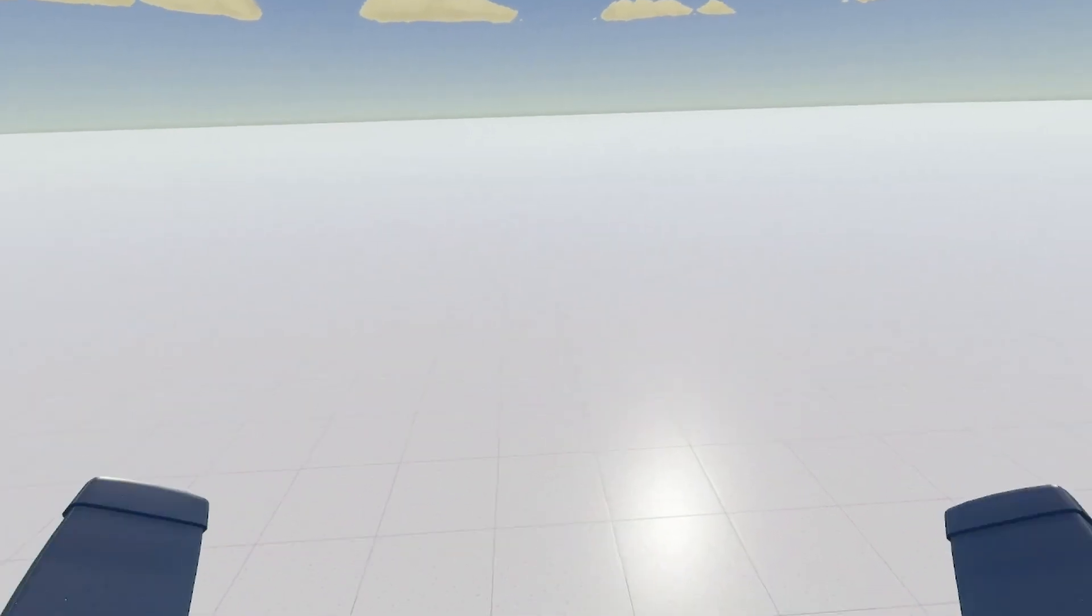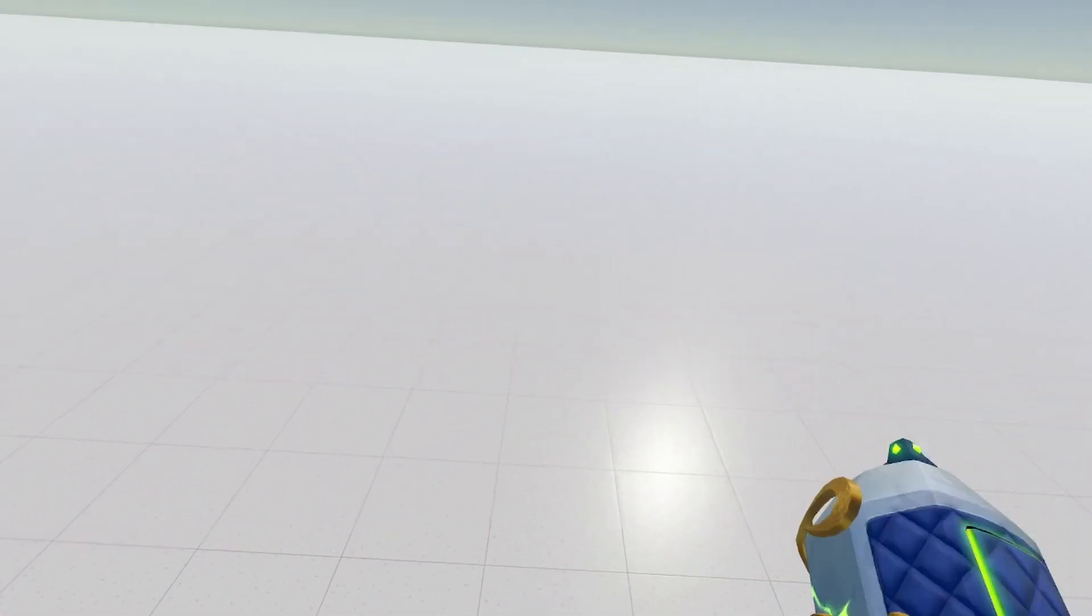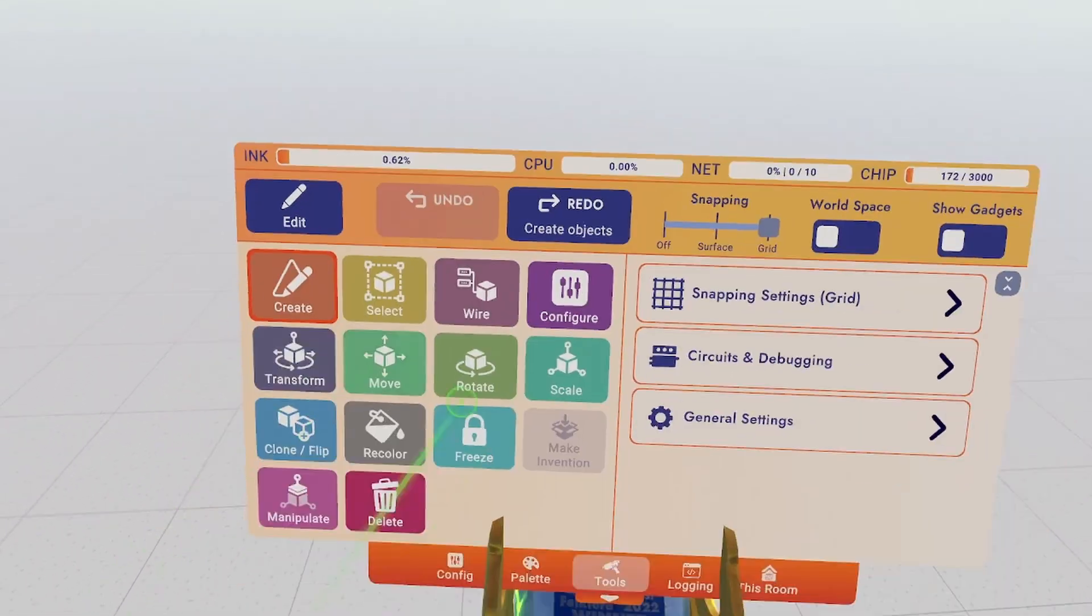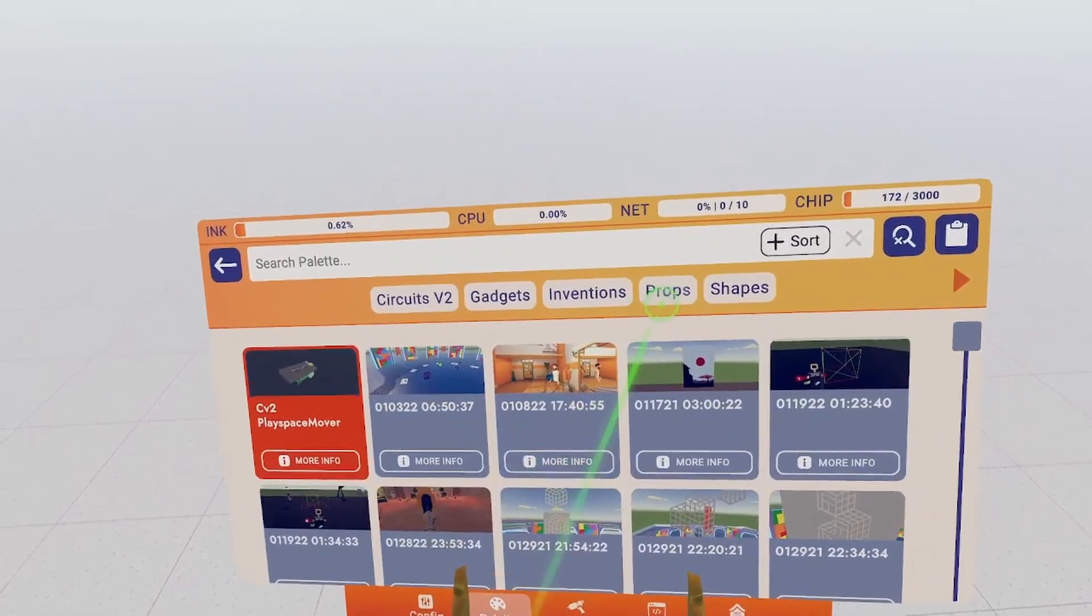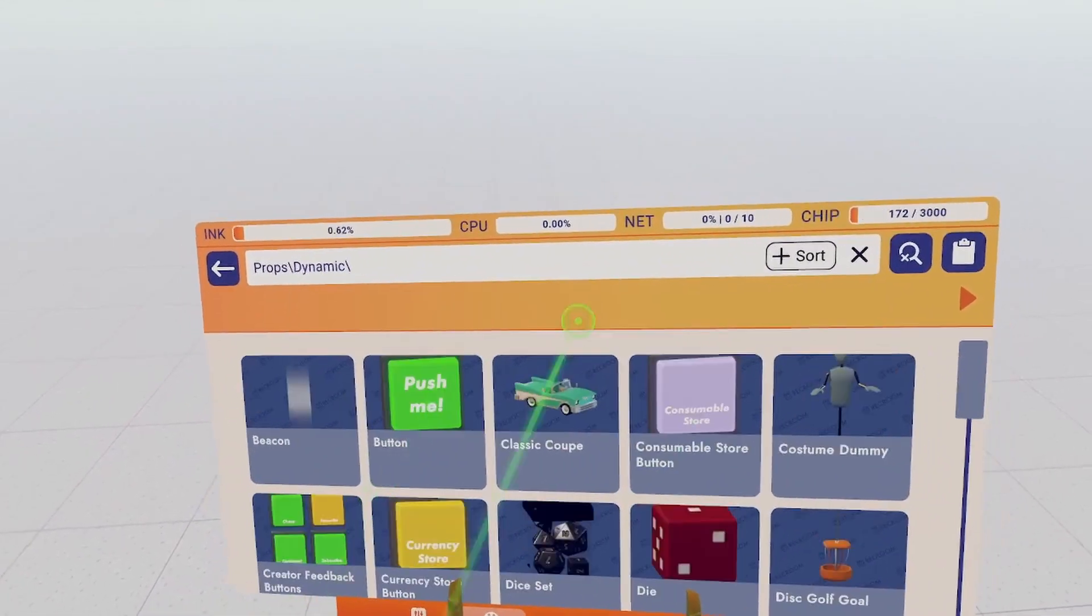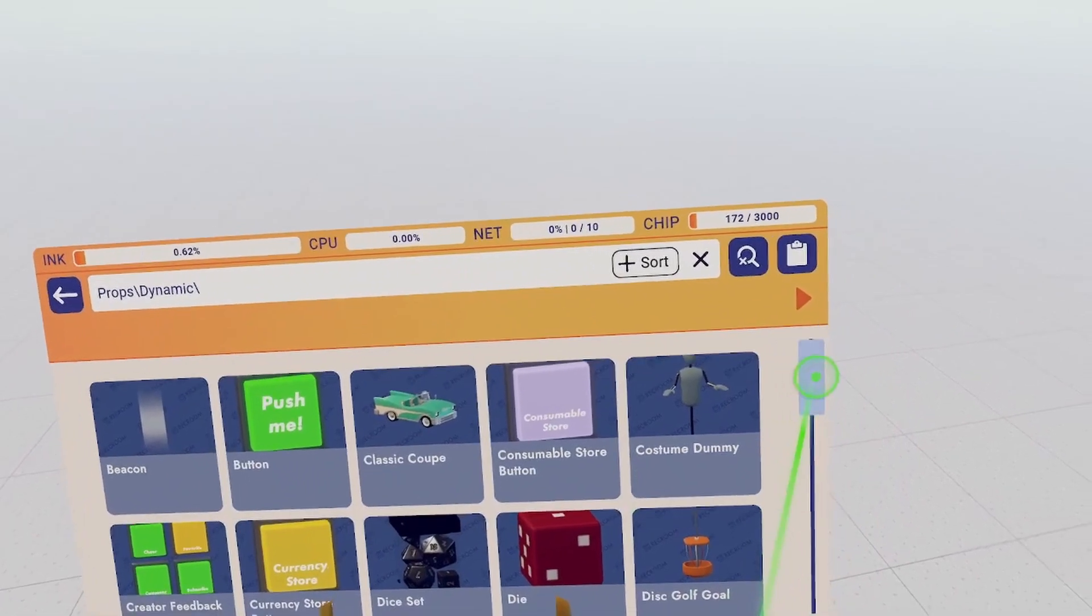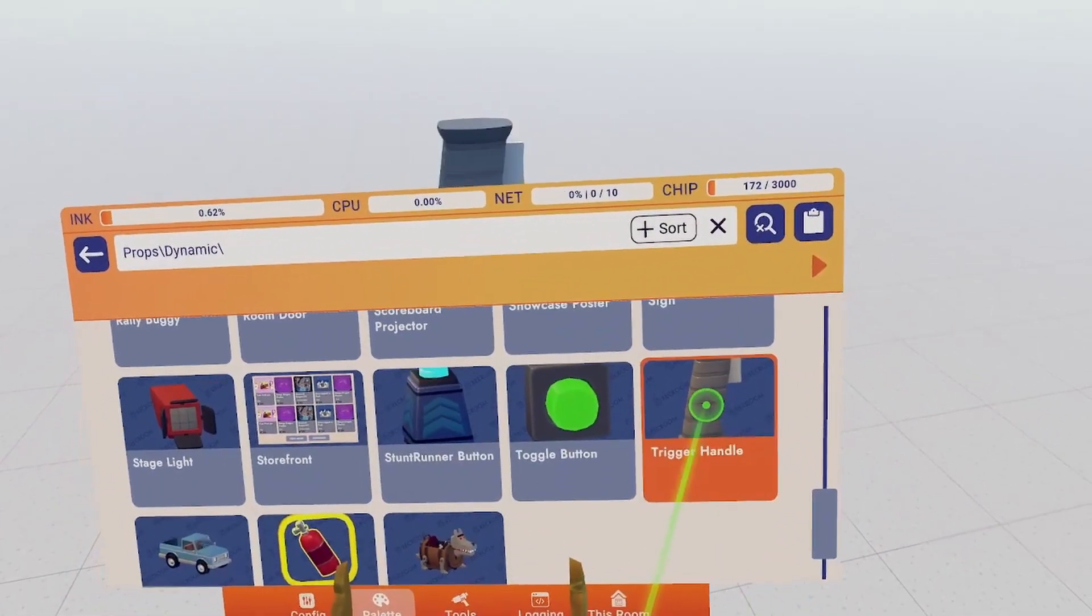First let's begin by getting ourselves the trigger handle. Pull out your Maker Pen, go to Palette, Props, Dynamic, and scroll all the way down to Trigger Handle.